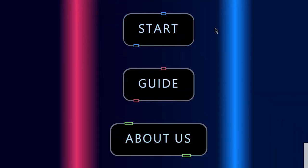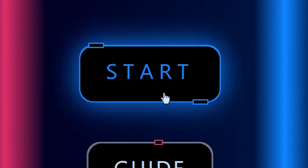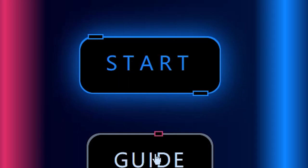We have three buttons here. The first one is the start button. It will direct us to the main game.